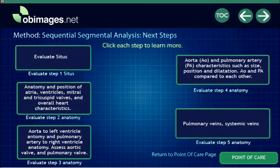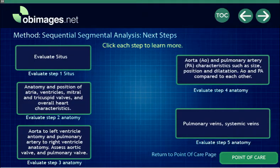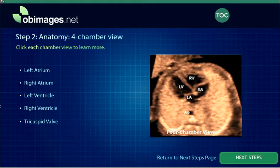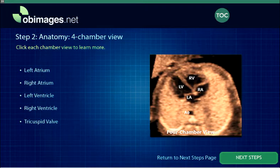Finally, each anatomic segment of the fetal heart can be analyzed, and diagnostic pathways are provided for each of the steps. For example, each segment of the four-chamber view presents diagnostic pathway choices.